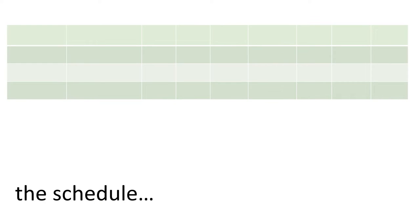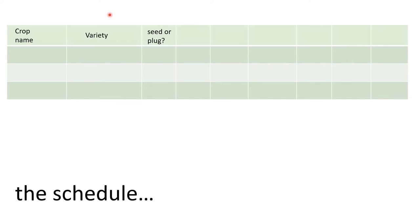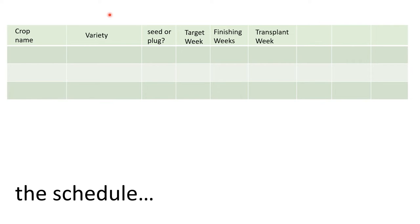So what does a schedule look like? The first thing we want to know is the crop name, then what variety it is. Feel free to steal this for your own use. I want to know if it's a seed or if I'm buying a plug or liner already grown out, because that affects how many steps there are in its life at my place. Then target week — when do I want to sell it? Then finishing weeks from the grower guide: how long between transplant and sale? Working backwards, that gives me my transplant week.